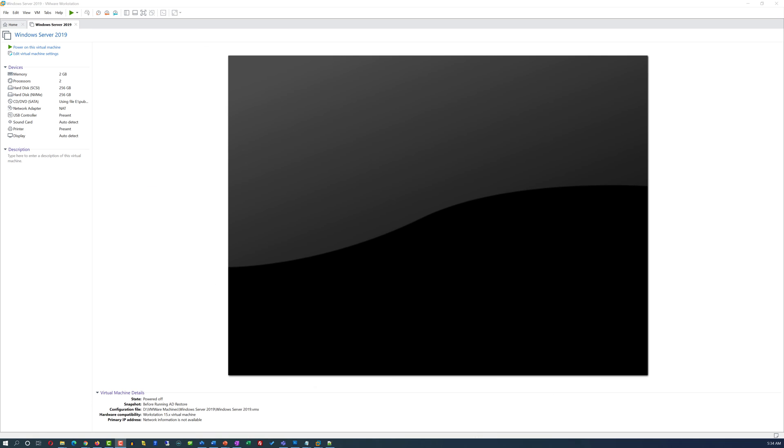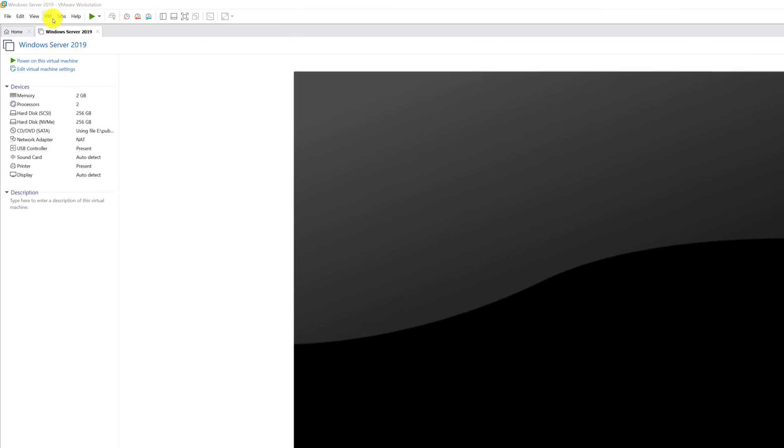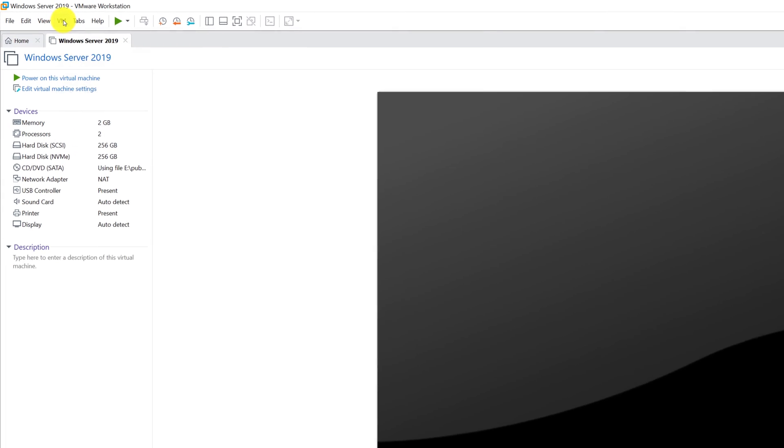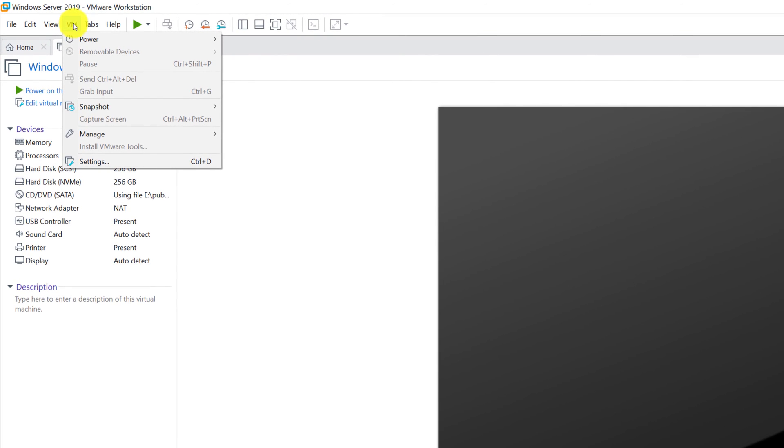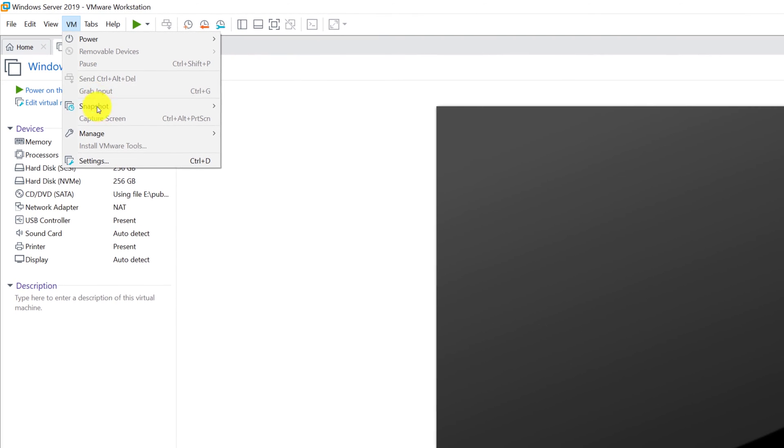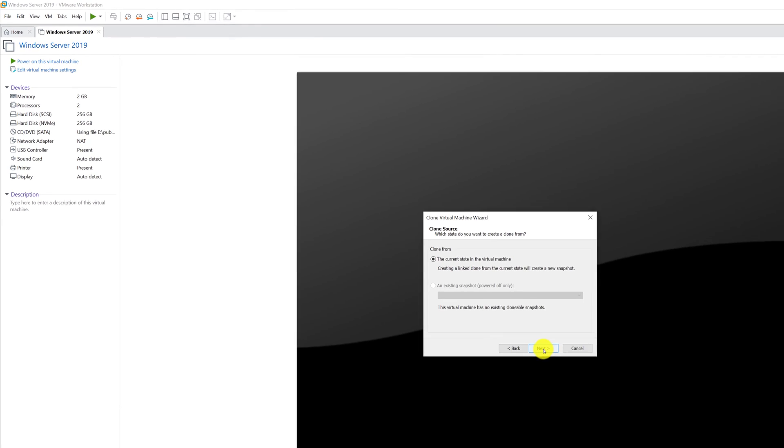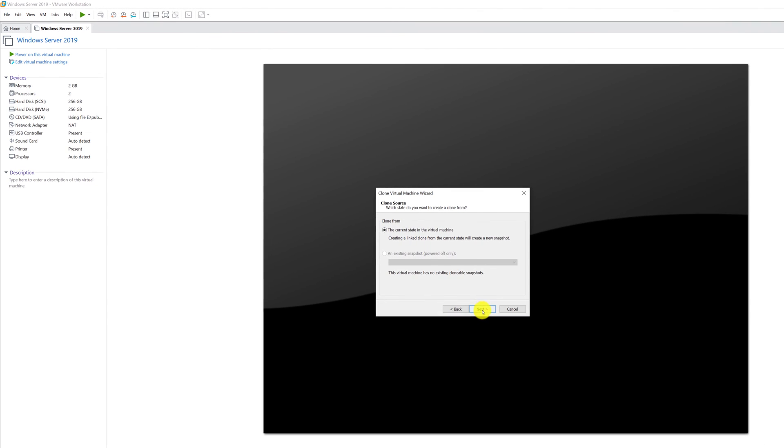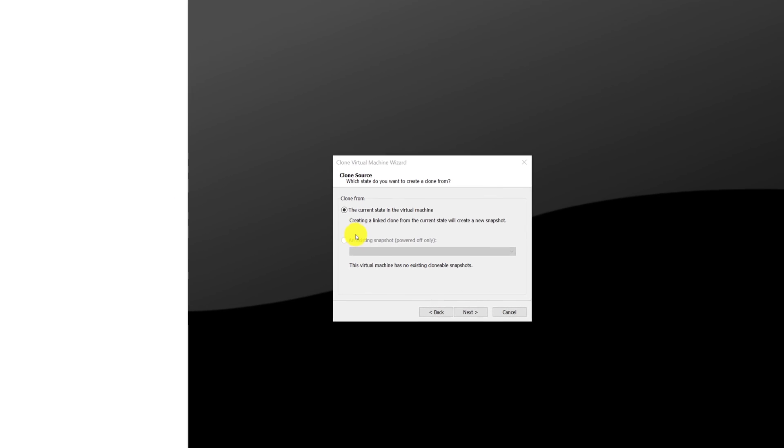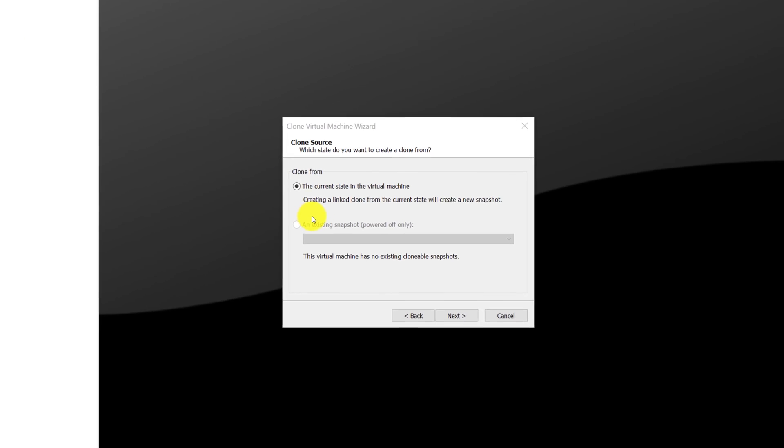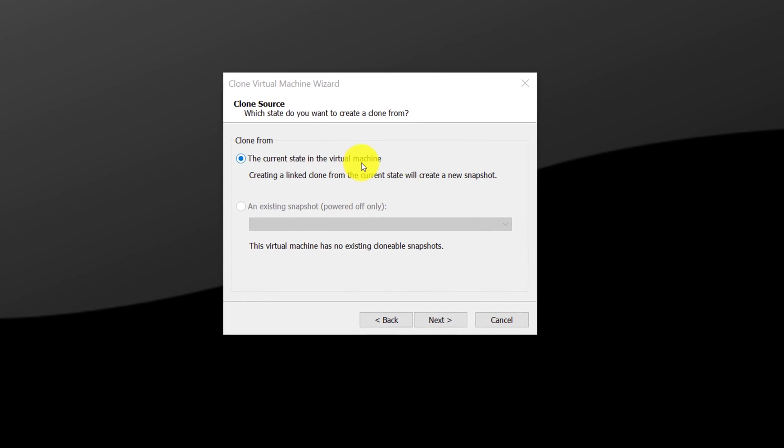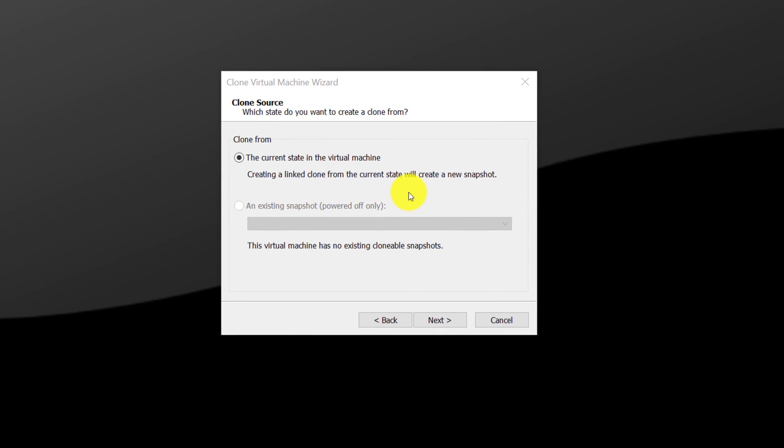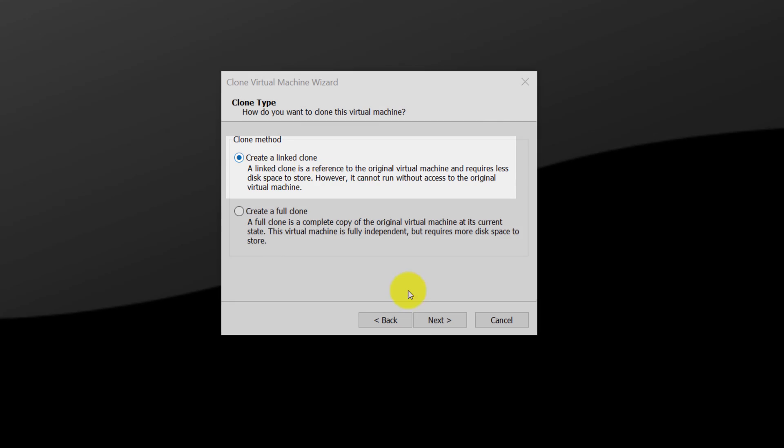To make a clone of virtual machine using VMware interface, you need to navigate to the VM menu, click manage, and click clone, and VMware takes you through the wizard of cloning virtual machine. I am going to select the first option, the current state in the virtual machine, which will create the linked clone from the current state. I am going to go with the first option to create a linked clone.